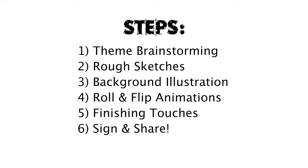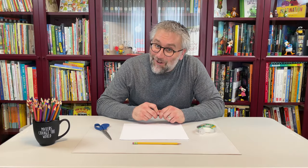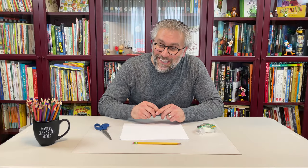If you're working along with me, please note that each step has been edited for time. Plan to complete this project within one to two hours. And remember, you can always pause, rewind, or replay this video at any time. Alright, let's get started.